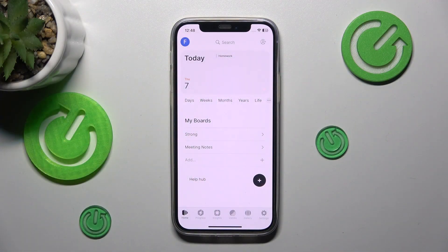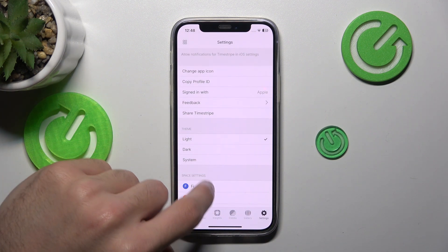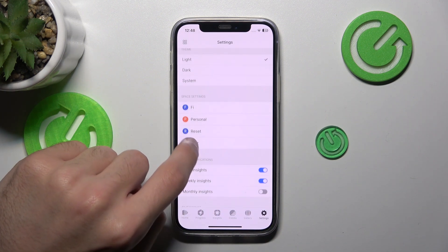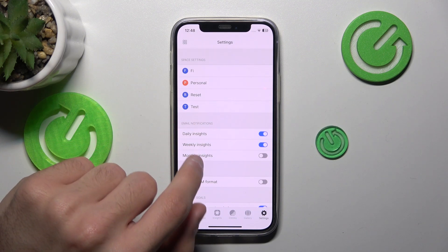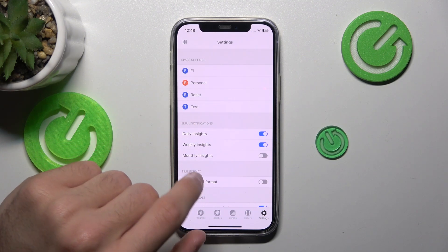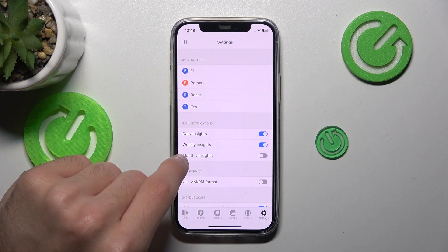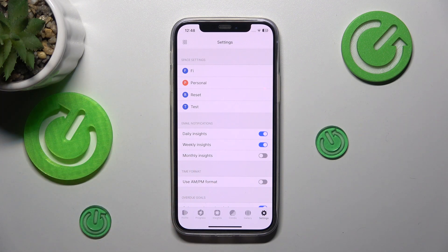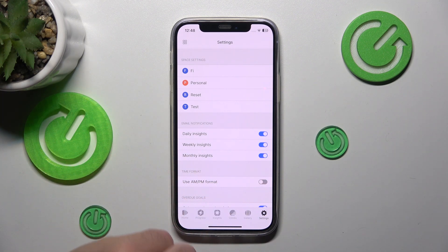First click on this settings down here, then scroll a little bit down and here in the email notification section is monthly insights. Click this right switch and it's now enabled.